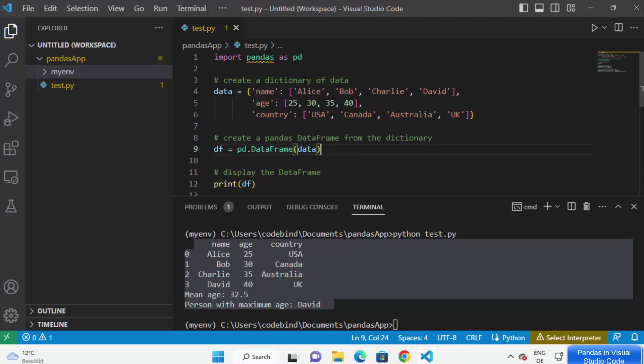From now on I can start using pandas in my Python project. This is how you can install and use pandas in Visual Studio Code on your Windows operating system. I hope you've enjoyed this video and I will see you in the next one.